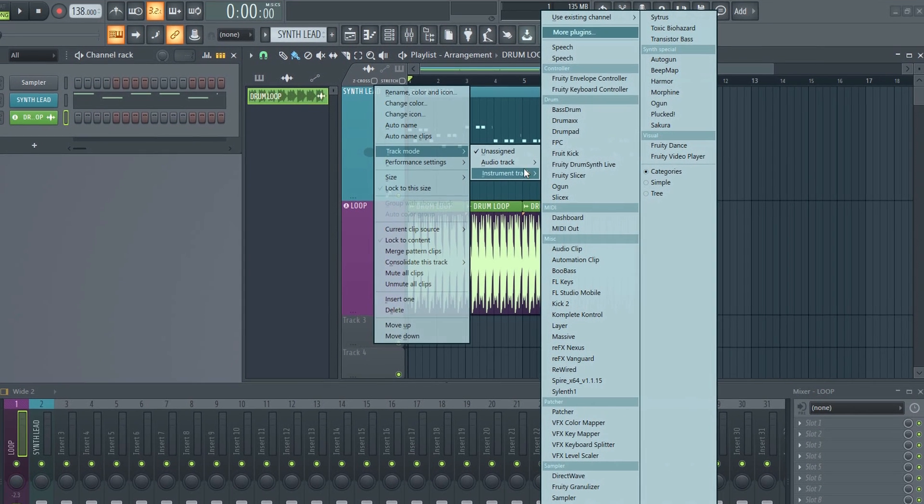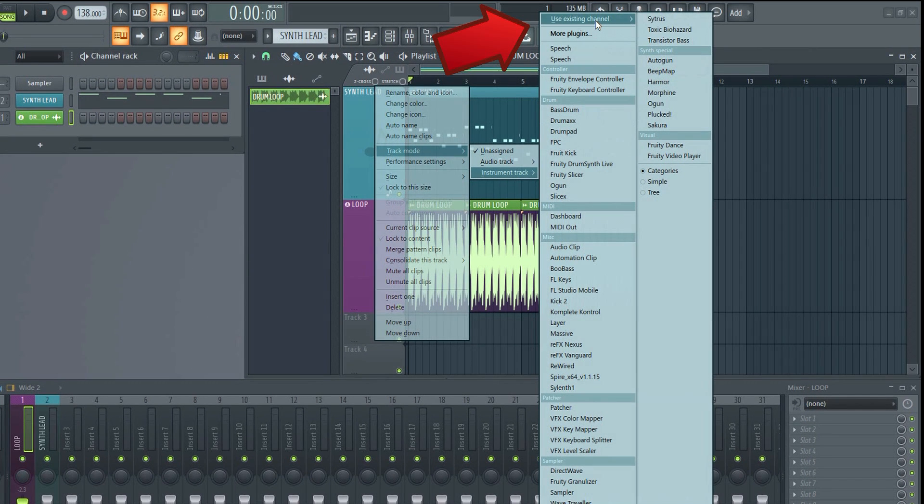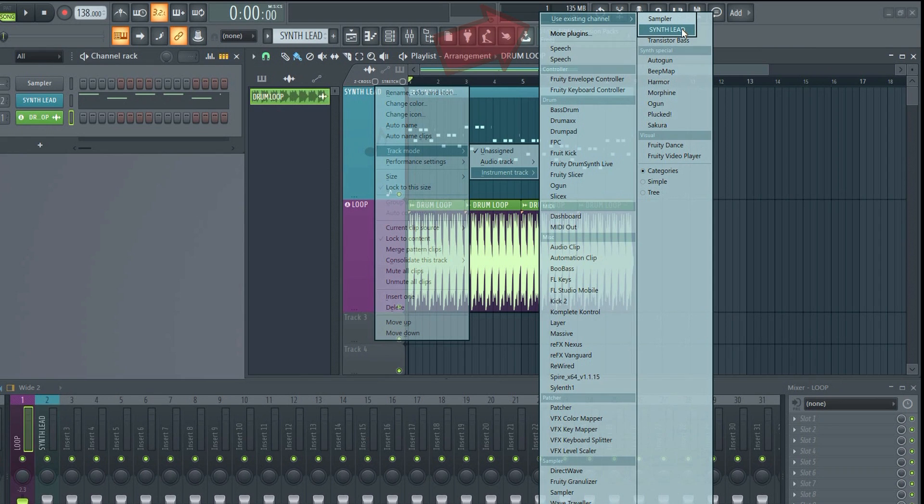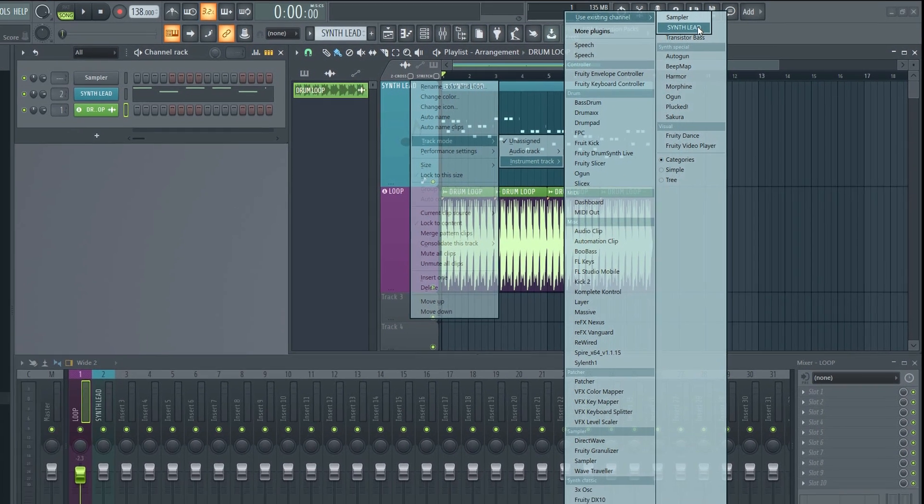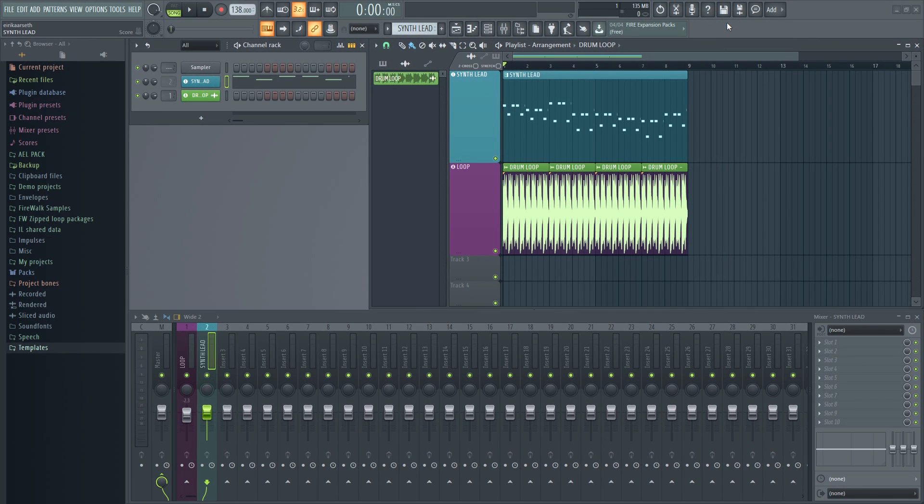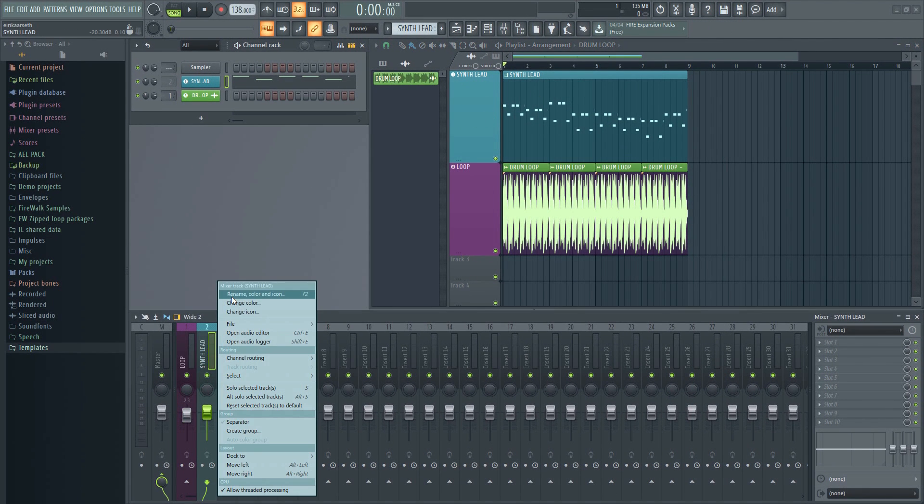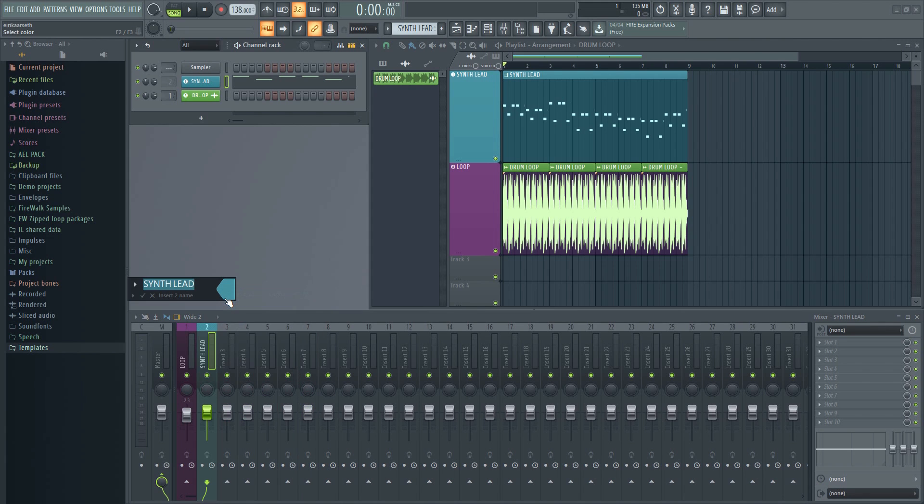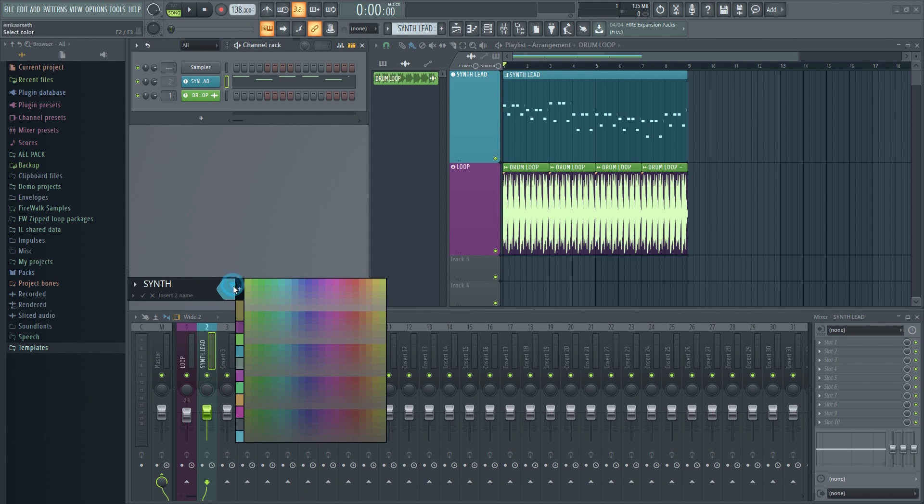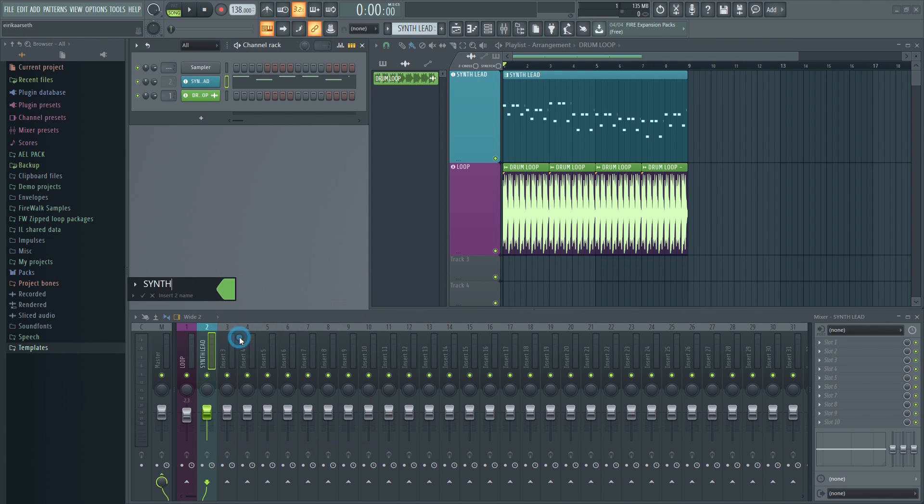Now go to Use Existing Channel and select the VST you want to link from the list. This can help your projects be more organized, and in turn that can save you quite a bit of time over the course of the project.